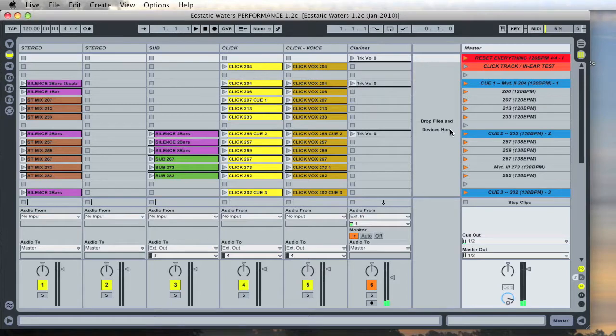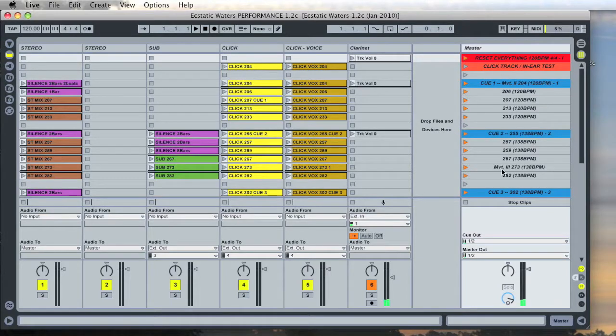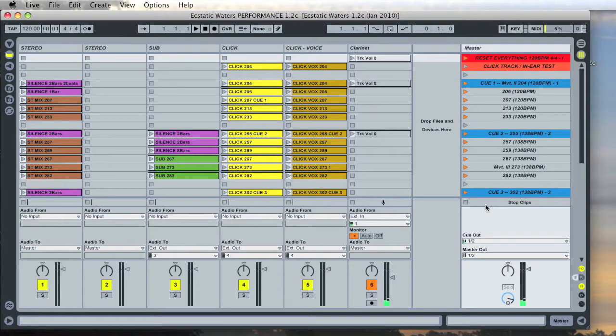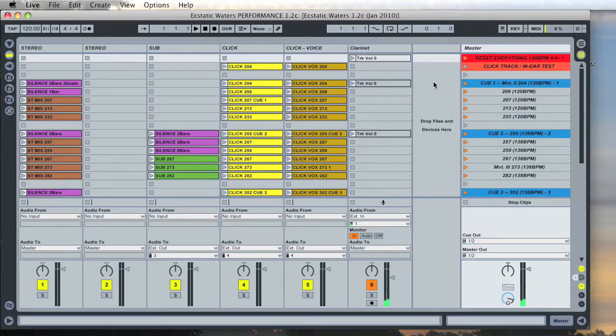The most important part of this window is the right hand column labeled Master. This is the one you'll use to trigger cues and for everything in fact. I would recommend you don't touch anything to the left of the master column.